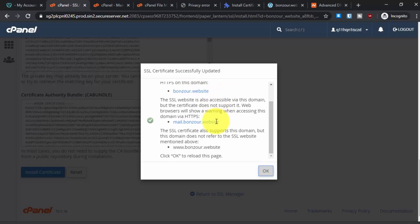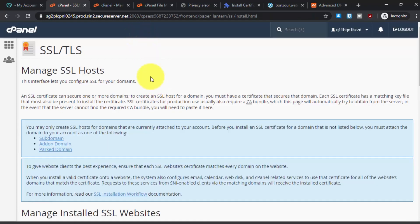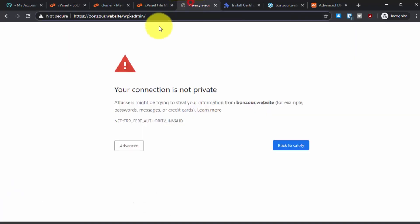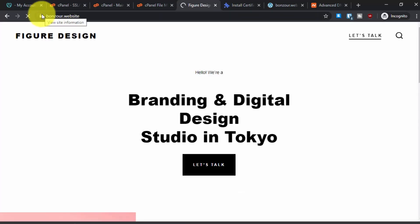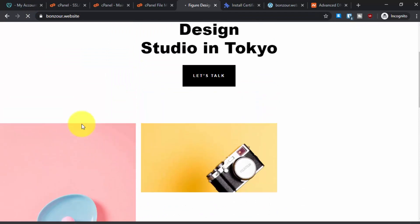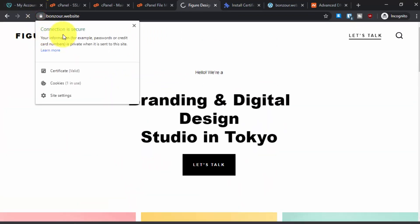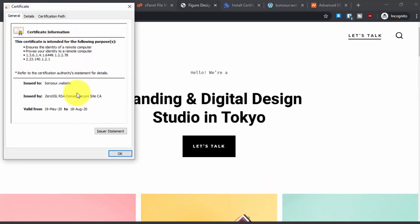Now let's try to access our website and see if we can access it over the HTTPS. As you can see here, we can access our website over this secure connection. You can see the certificate here. It has been issued by ZeroSSL from today, 19 May 2022, for 90 days.